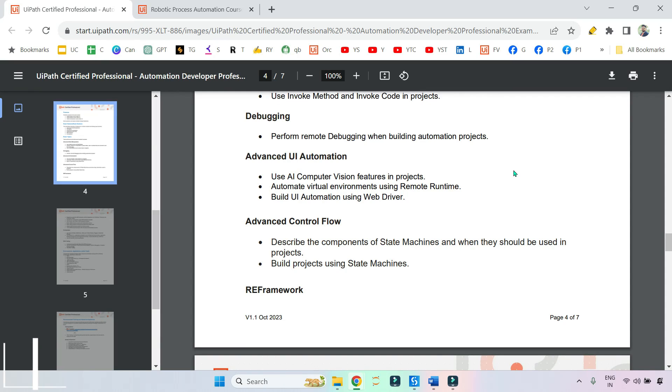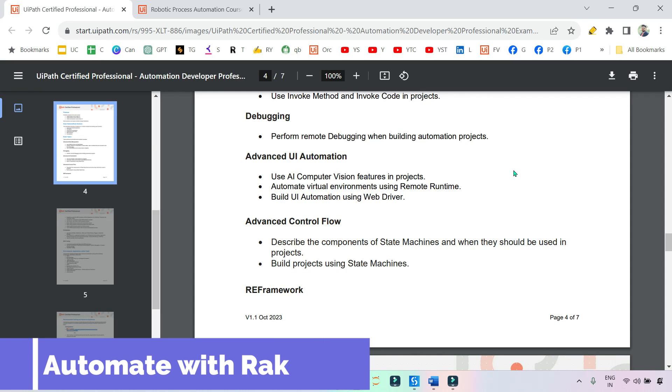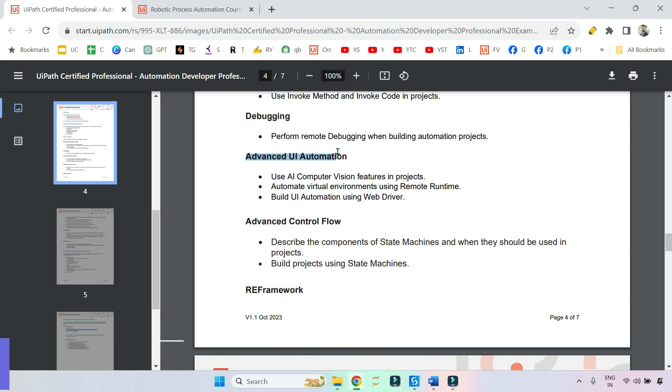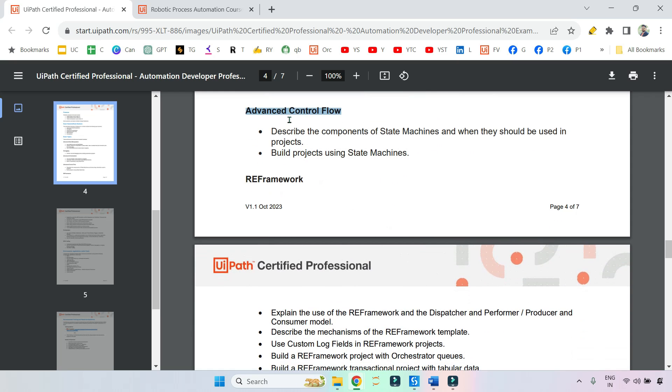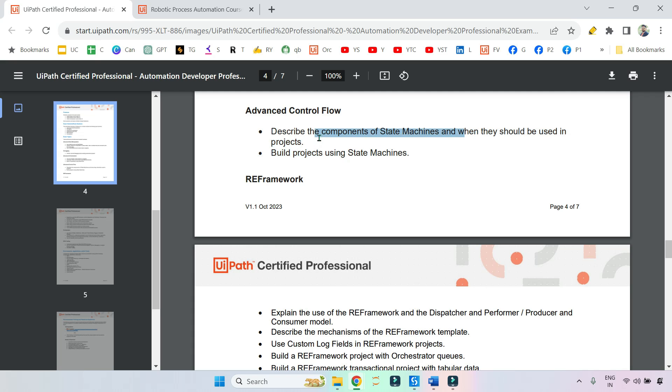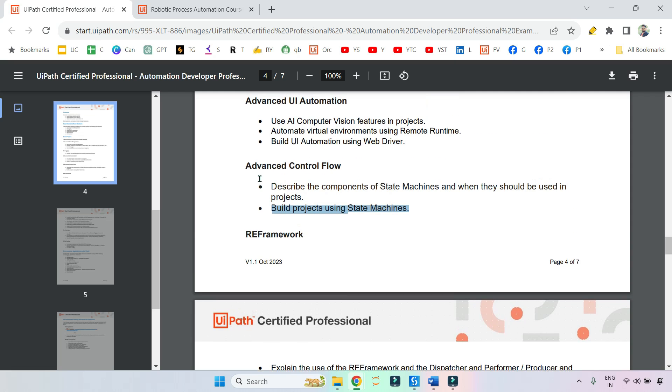Dear friends, welcome back to Automate with Rakesh. Now we have covered our very first topic in the series, Advanced UI Automation. Now we will get on to Advanced Control Flow. In this topic, we'll describe the components of state machines, and when they should be used in projects. Build projects using state machine. So basically, this will be more around your state machine topic.